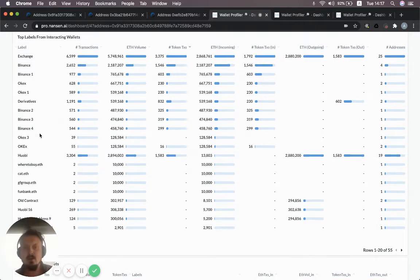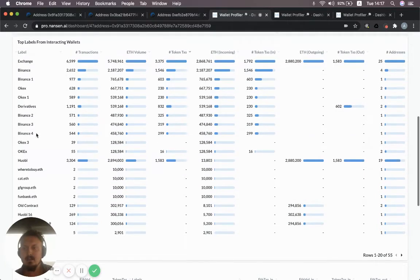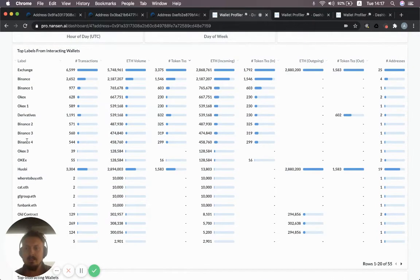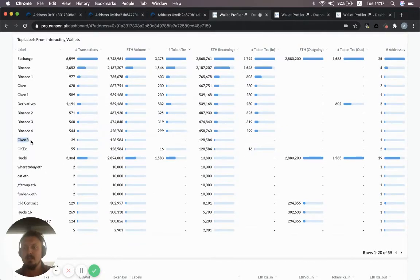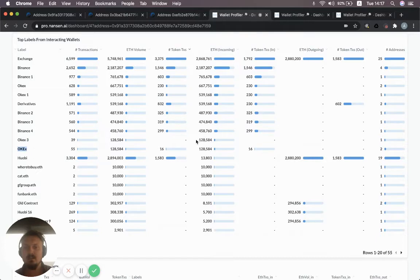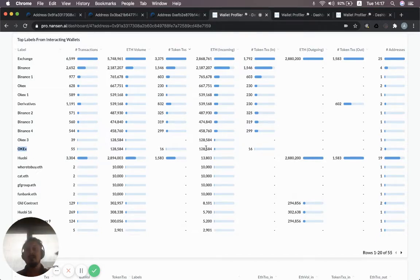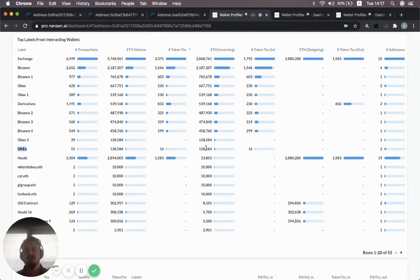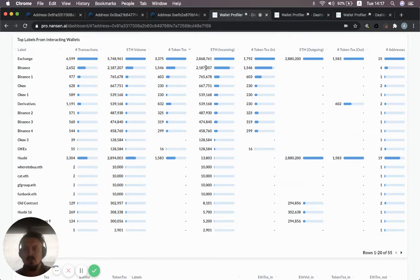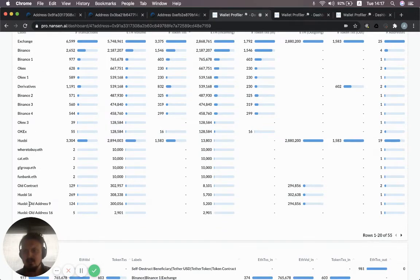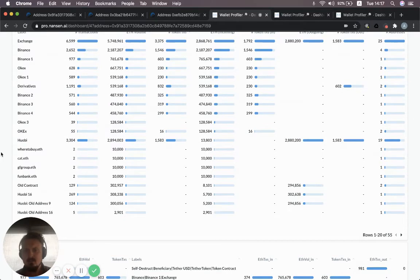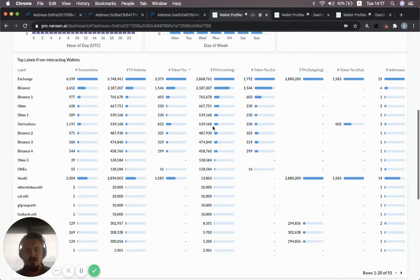It's worth noting that if you have addresses that have multiple labels, like OKEx 3 and OKEx, you'll see the amounts twice. That's just because we aggregate it to the label level. So this is useful. It's getting funds from Binance, OKEx, Huobi, and a bunch of ENS addresses, some old Huobi addresses as well.